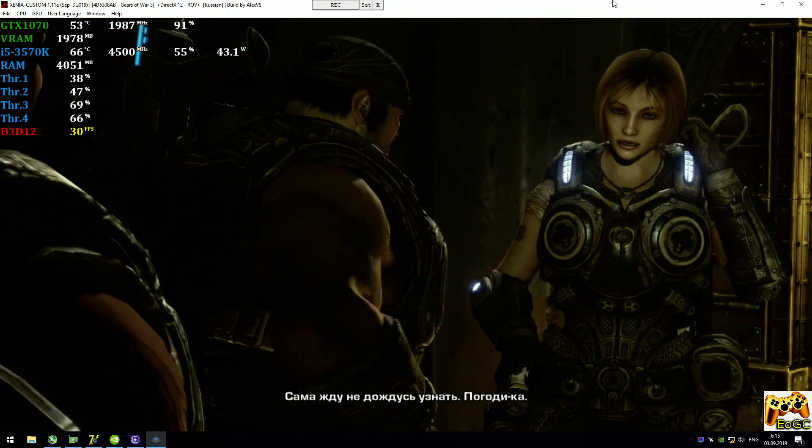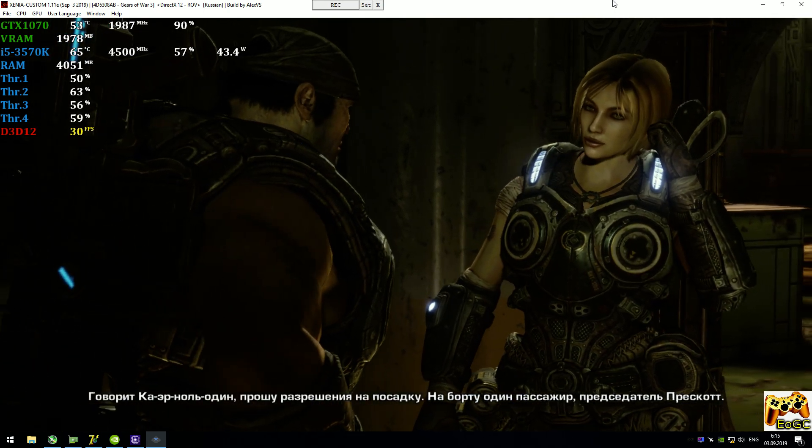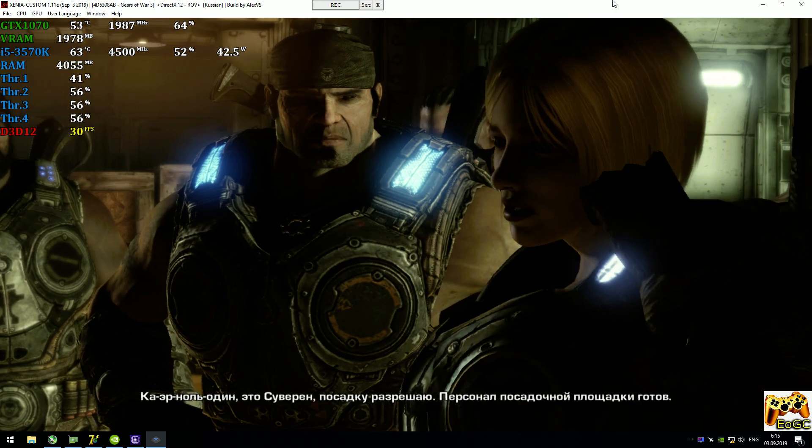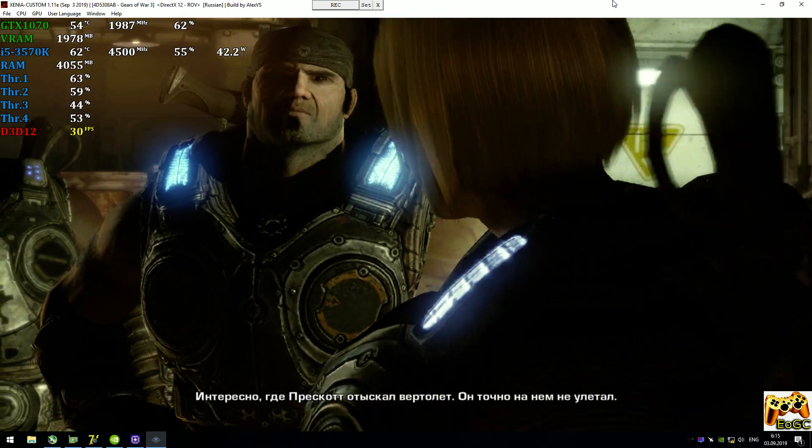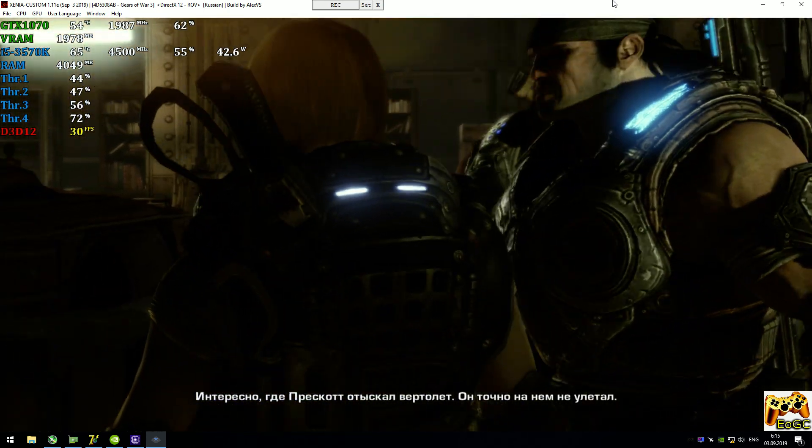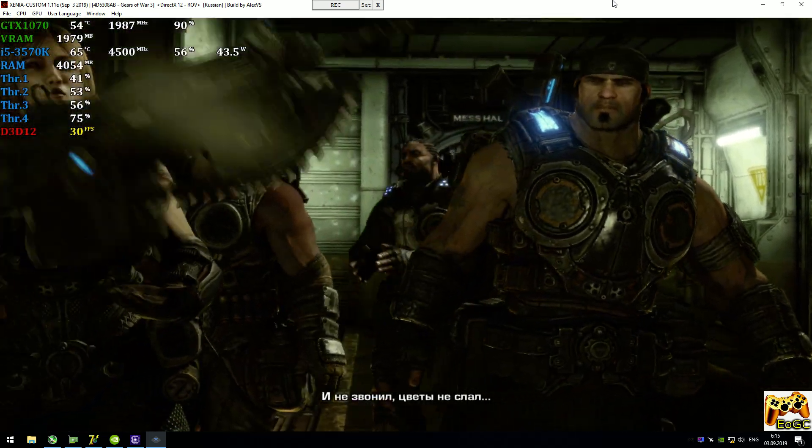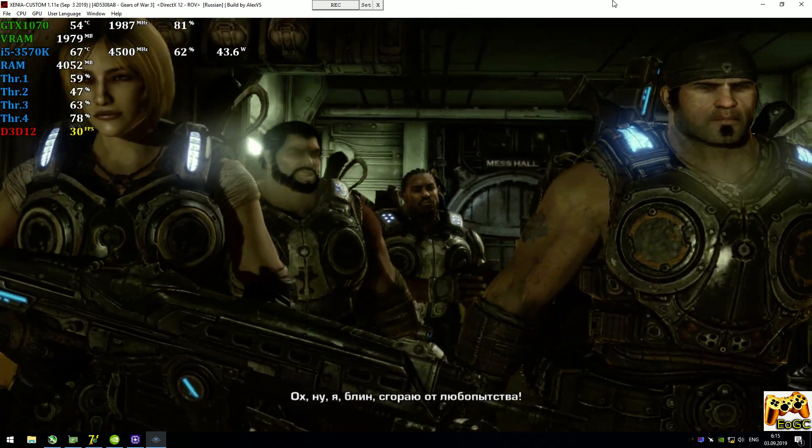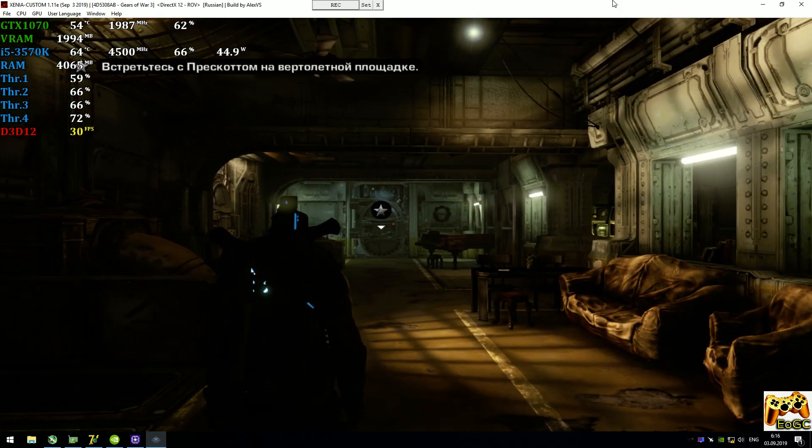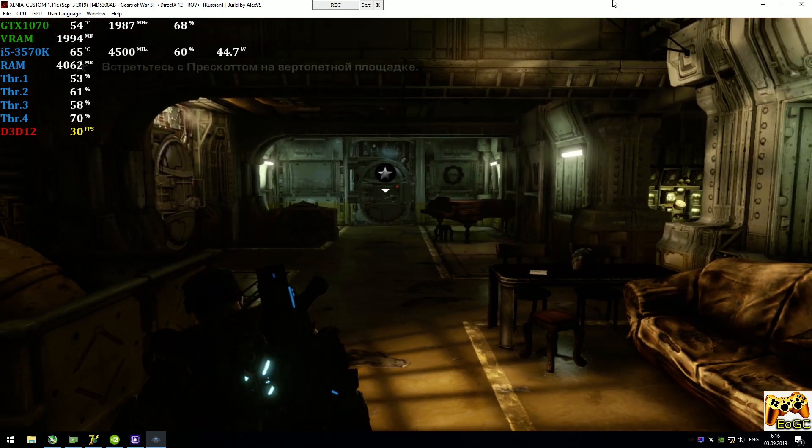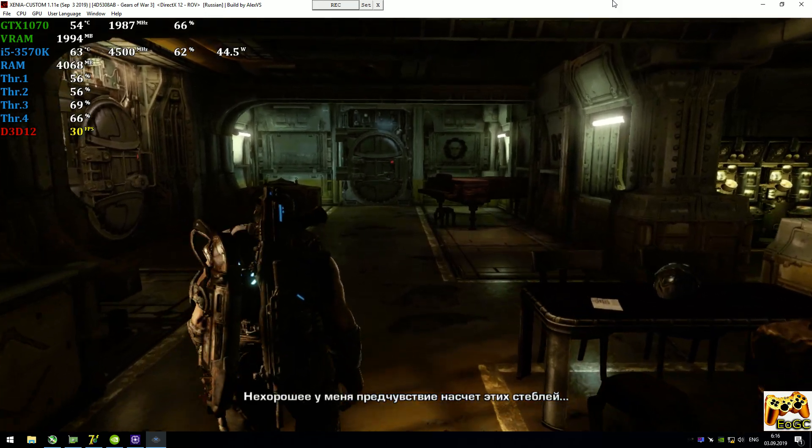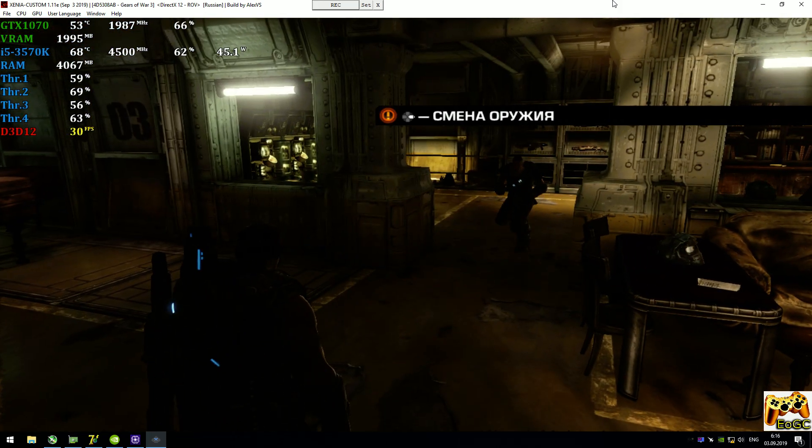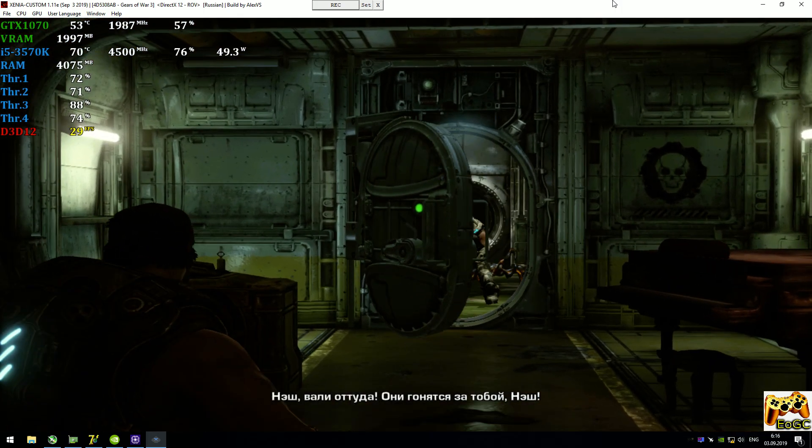This is KR-01 requesting permission to land. One passenger, Chairman Prescott. KR-01, this is Sovereign. You are clear to land. Deck team's standing by. Wonder where Prescott managed to find a helicopter. He sure as hell didn't leave with one. He never called, he never sent flowers. Oh, I can't wait to hear this shit. I'll get the popcorn. Damn, those stalks are going to do some real damage one day. Nash, get out of there. They're behind you, Nash.